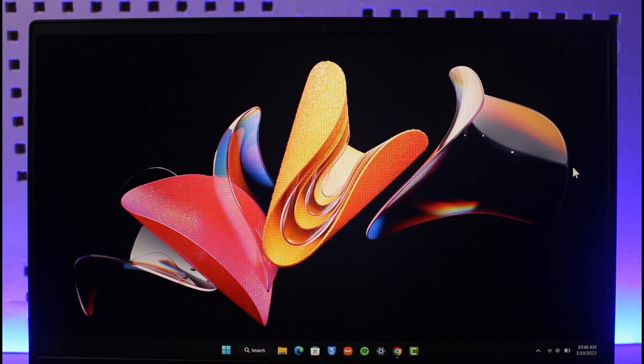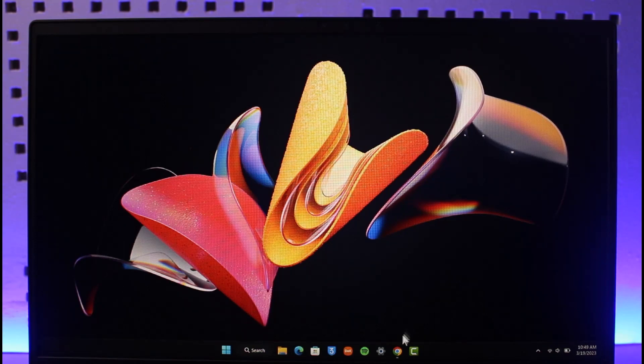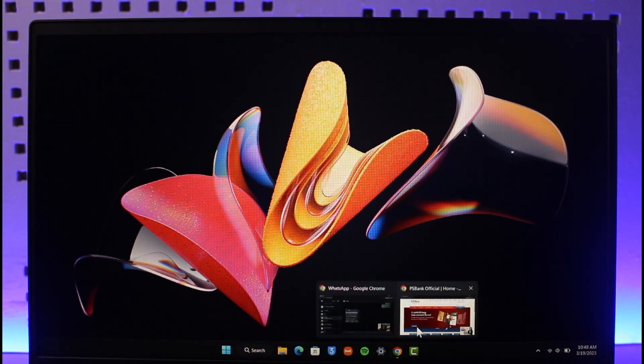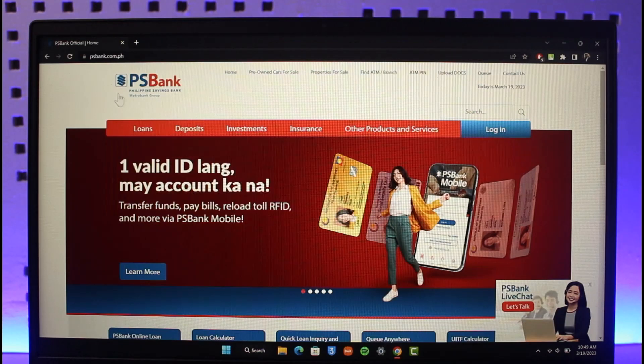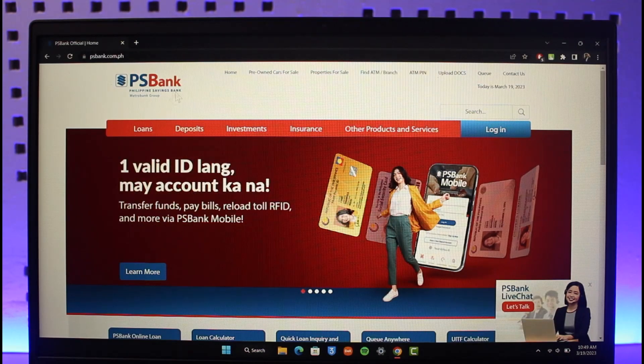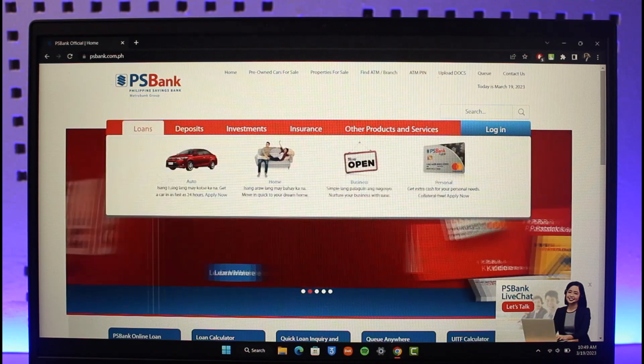In order to register for online banking, you must already have an existing bank account on the bank that you're trying to register for. So make sure that you have a bank account first, and then only you want to head over to the official website, which is psbank.com.ph, which is the Philippine Savings Bank. I will make sure to drop a link below as well just for easy convenience.